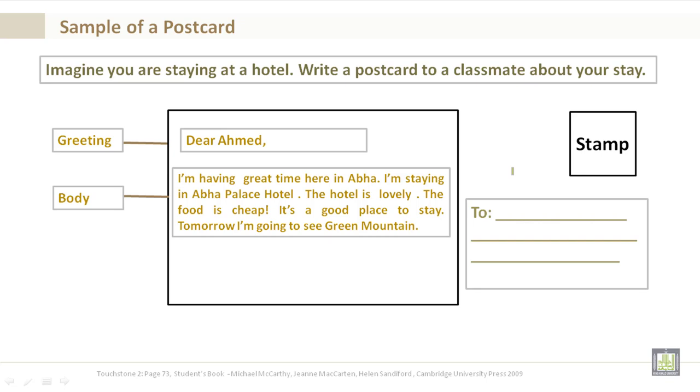I am having a great time here in Abha. I am staying in Abha Palace Hotel. The hotel is lovely. The food is cheap. It's a good place to stay. Tomorrow I am going to see the Green Mountain.